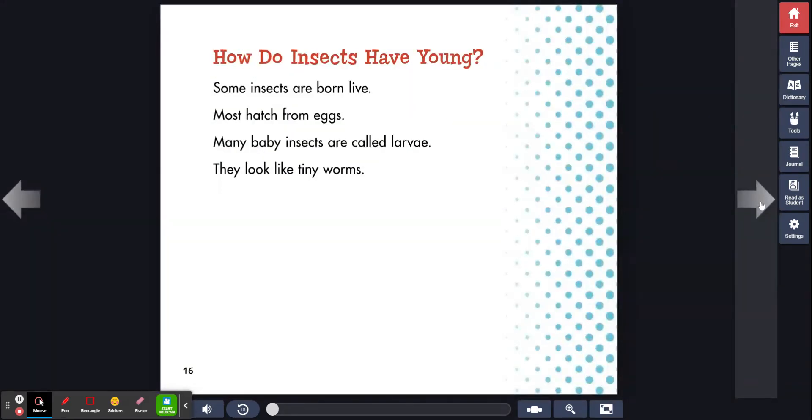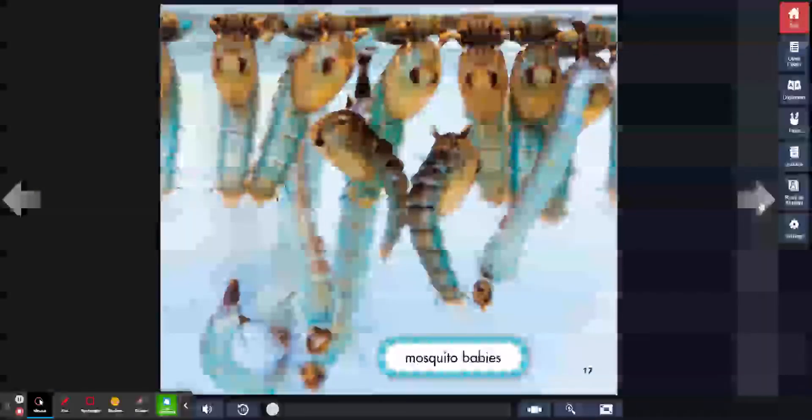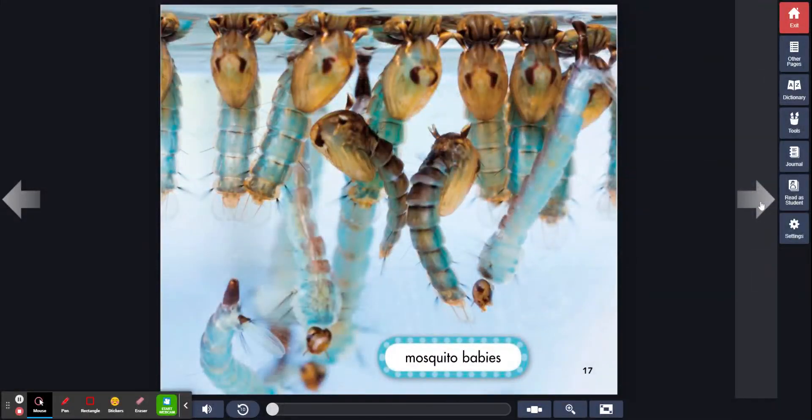How do insects have young? Some insects are born live. Most hatch from eggs. Many baby insects are called larvae. They look like tiny worms. Mosquito babies. You see, they're larvae.